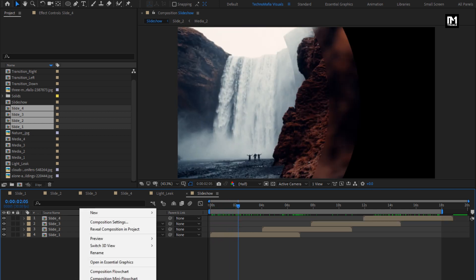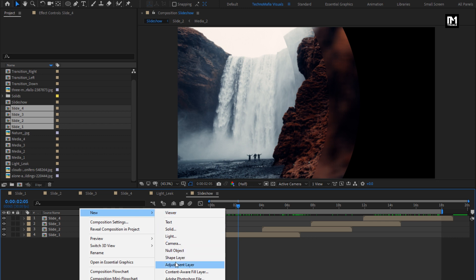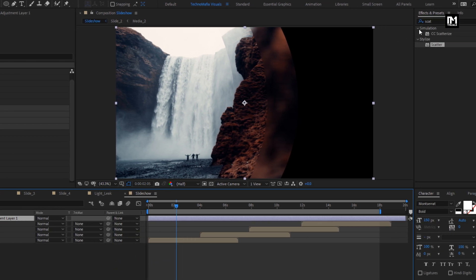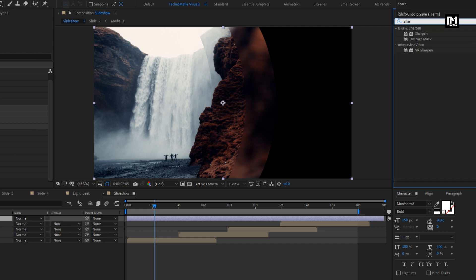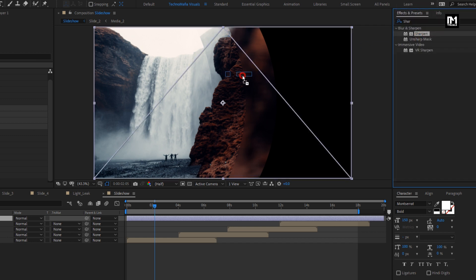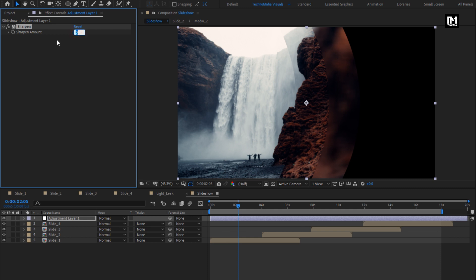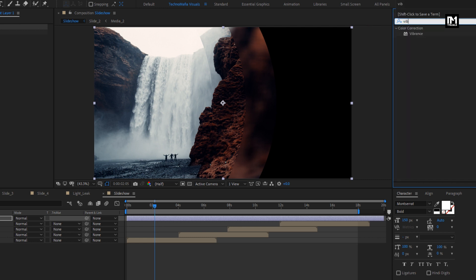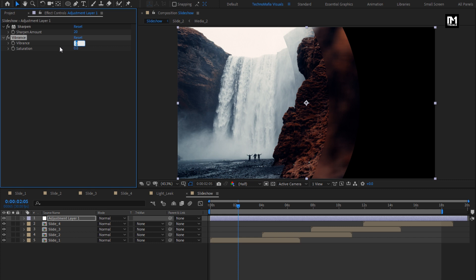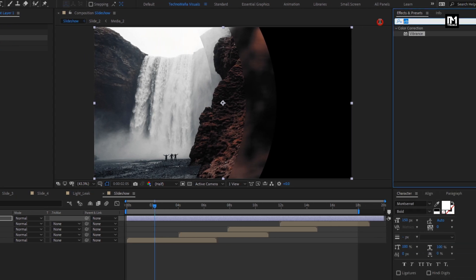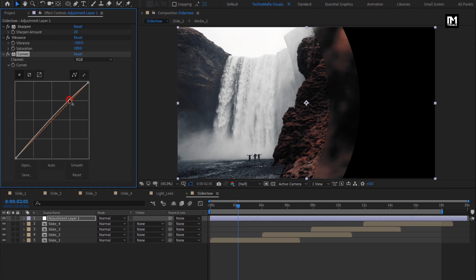Now let's create a new adjustment layer. In effects and presets, search for sharpen and add it to the adjustment layer. Set sharpen amount to 20. Now search for vibrance and add it — set vibrance to minus 100 and saturation to 100. Now search for curves, add it to the adjustment layer, and adjust the curves as shown.